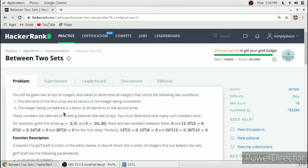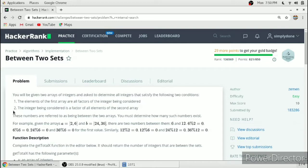Hello friends, in this video we will solve the 'Between Two Sets' problem in C programming language. You will be given two arrays of integers and asked to determine all integers that satisfy the following conditions: the elements of the first array are all factors of the integer being considered, and the integer being considered is a factor of all elements of the second array.